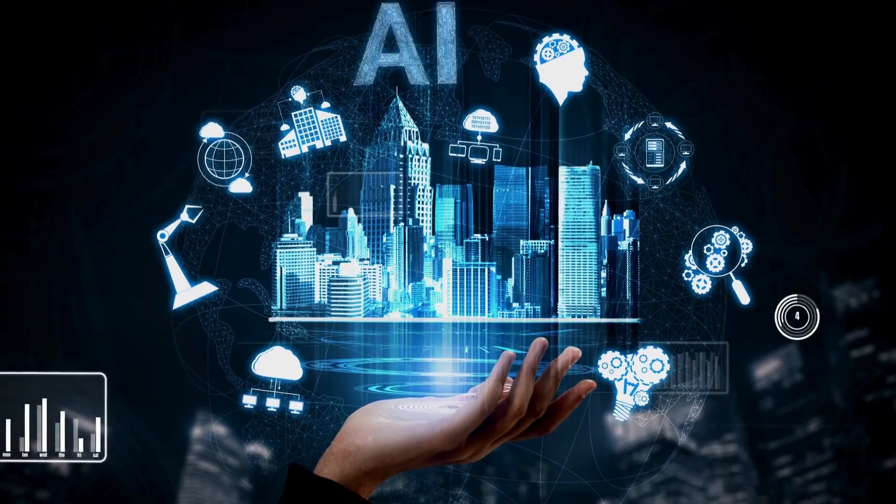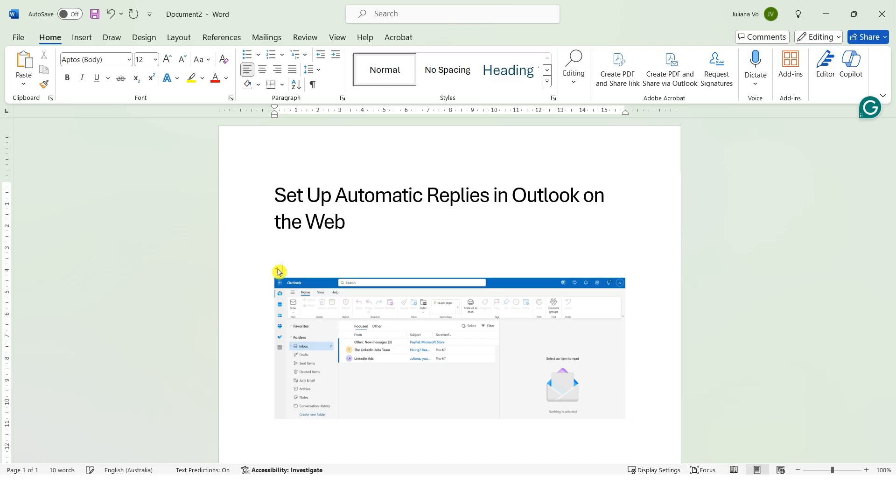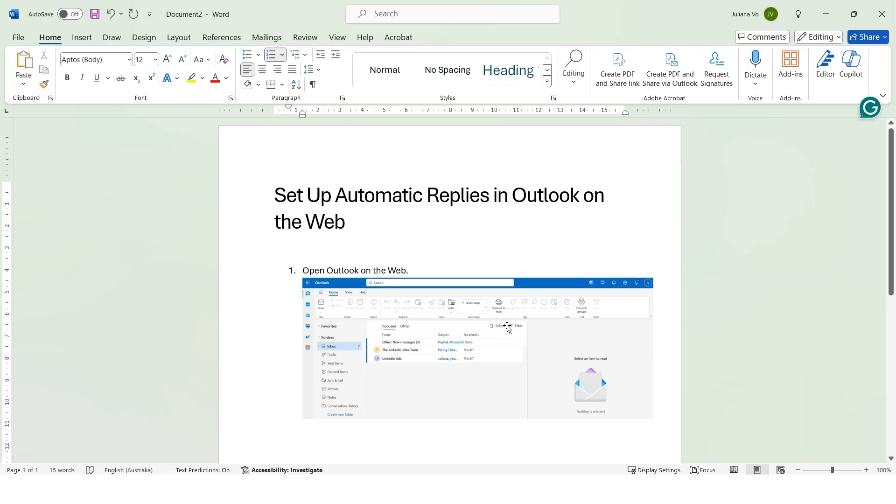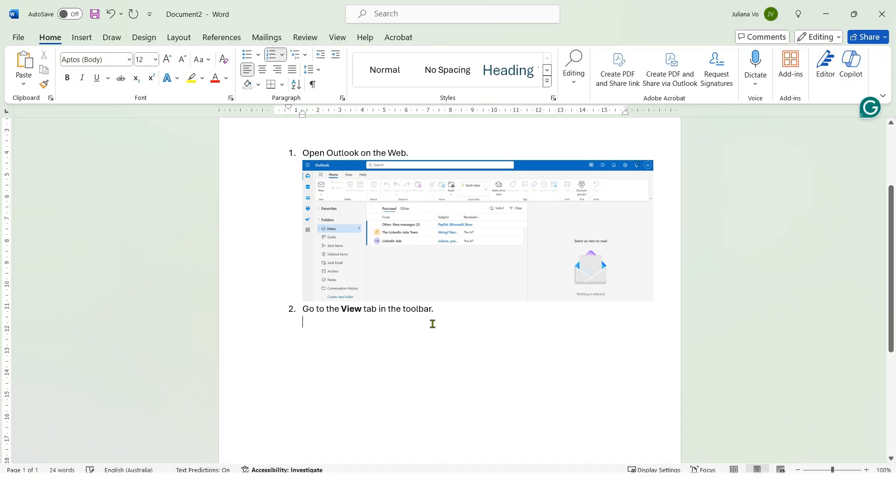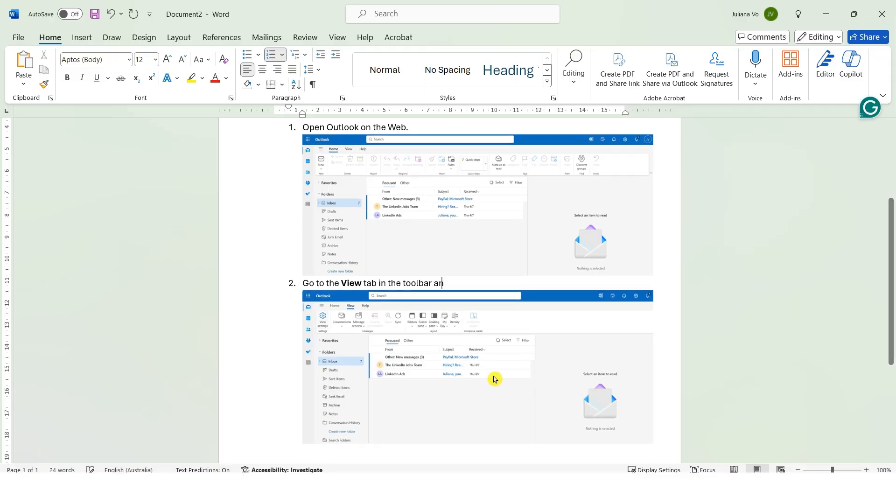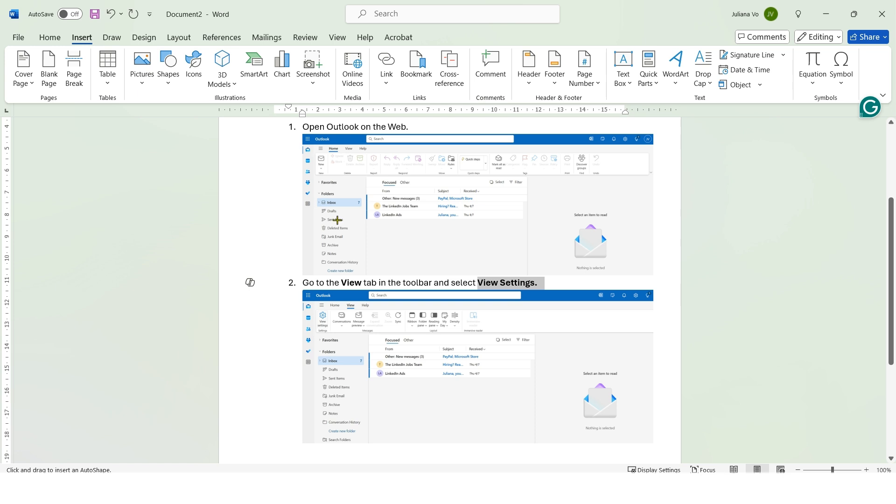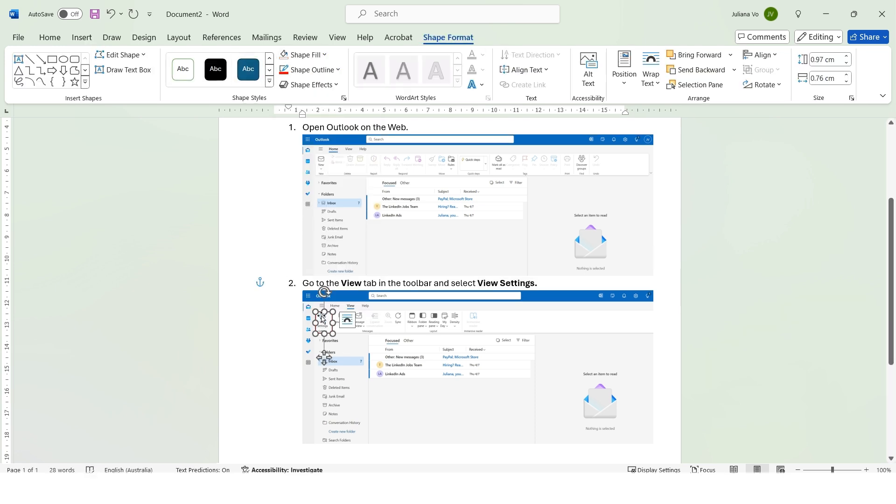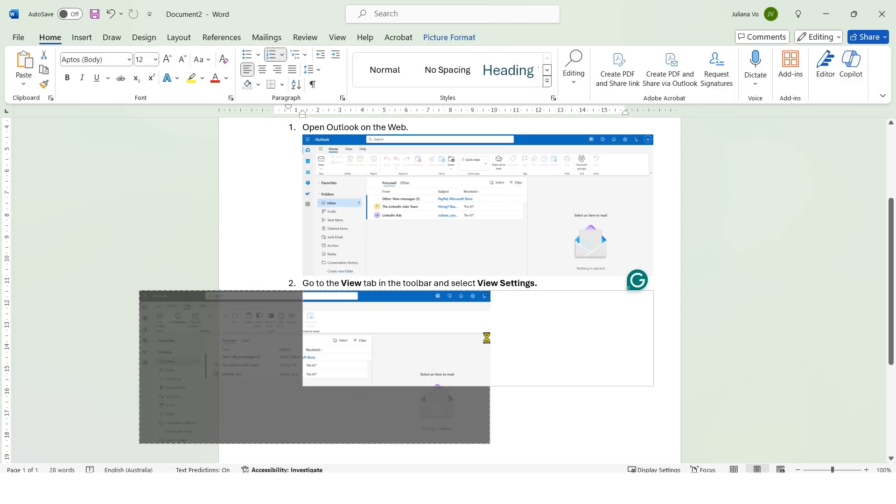Artificial intelligence is completely changing how we write and document processes. As a document writer, I would spend hours manually taking screenshots and writing instructions. As you can see, the process involved to document step-by-step instruction is very time-consuming.